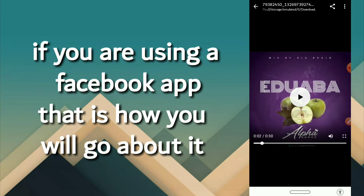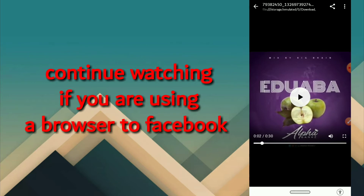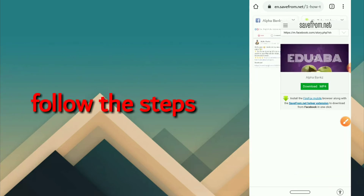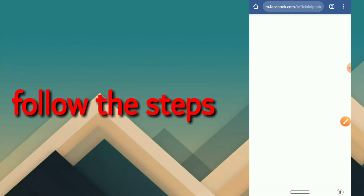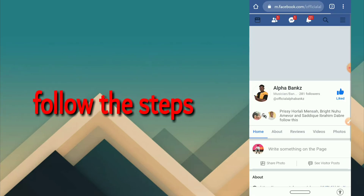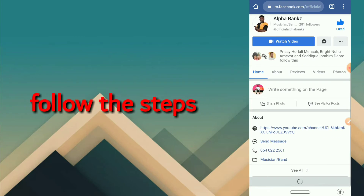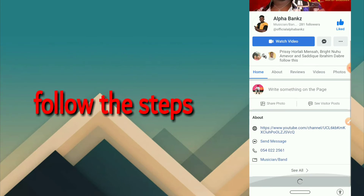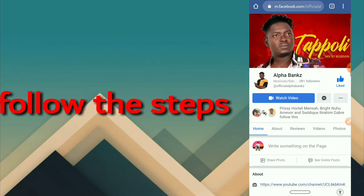If you're using your Facebook app, that is how you go about it. If you're using a normal browser, I'm going to demonstrate that for you as well. Let me go to my normal browser, which is the Google Chrome app. This is my Facebook page — I'm just going to scroll through to see if I can find a video here.